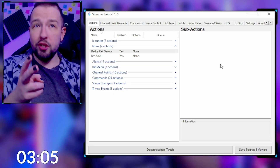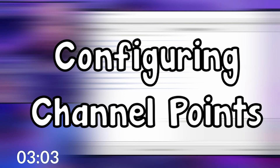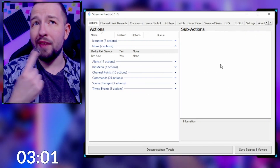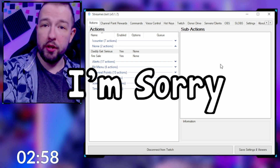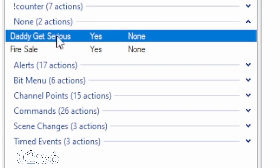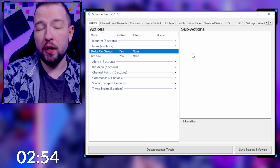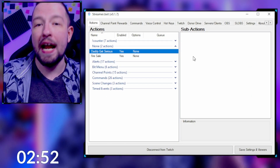The fire sale is one of the craziest things I do on my channel. It's extremely easy to set up but also very time-consuming. I'm going to show you guys how to create two actions: one is called 'Fire Sale' and the other one is called 'Daddy Gets Serious.' I'm going to show you exactly how to create both of them.